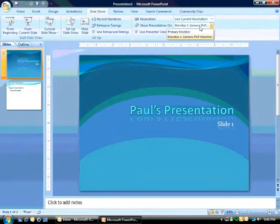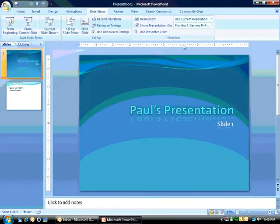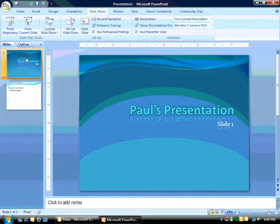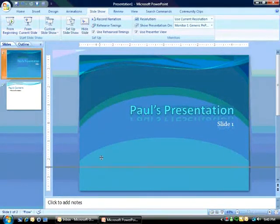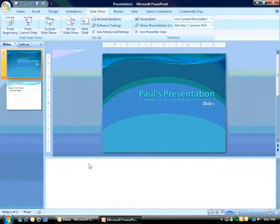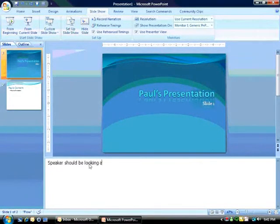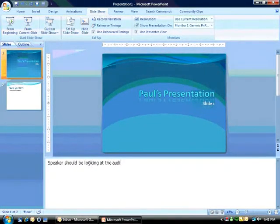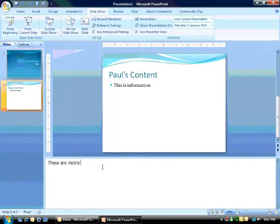And so what you want to do is select your secondary monitor, and now I'm going to open up this PowerPoint deck. Well, first, before you do that, let's add some notes here, and I'm going to say, speaker should be looking at the audience, and these are more notes.